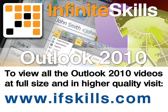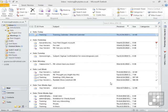This video is just a short extract from the entire course. If you wish to see all of the videos from this series at higher quality and in far larger screen size, head over to ifskills.com.